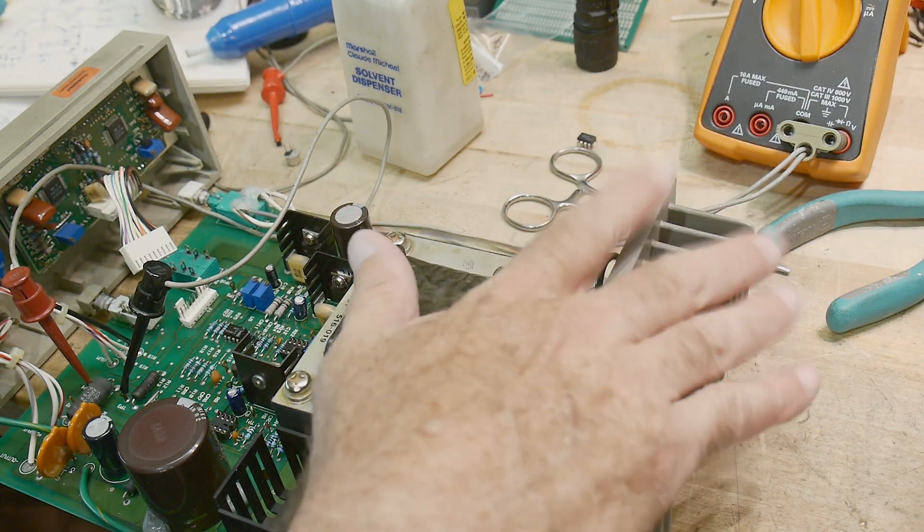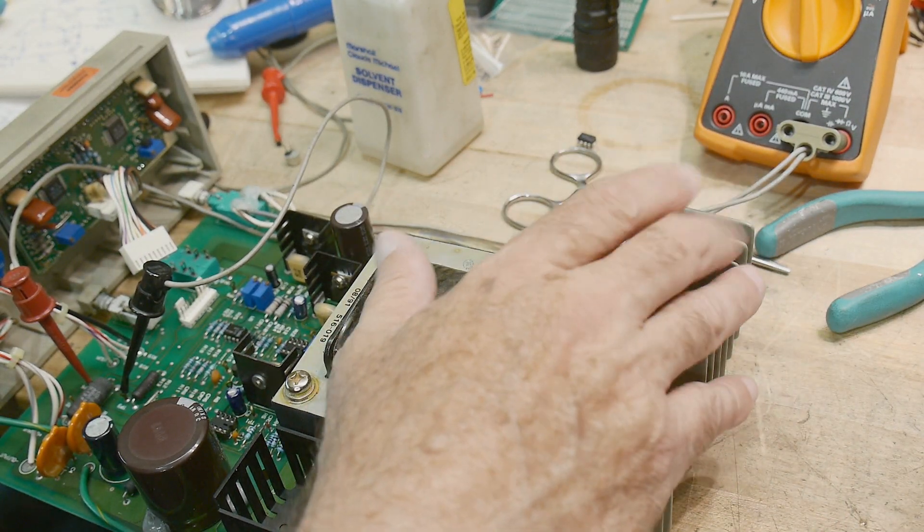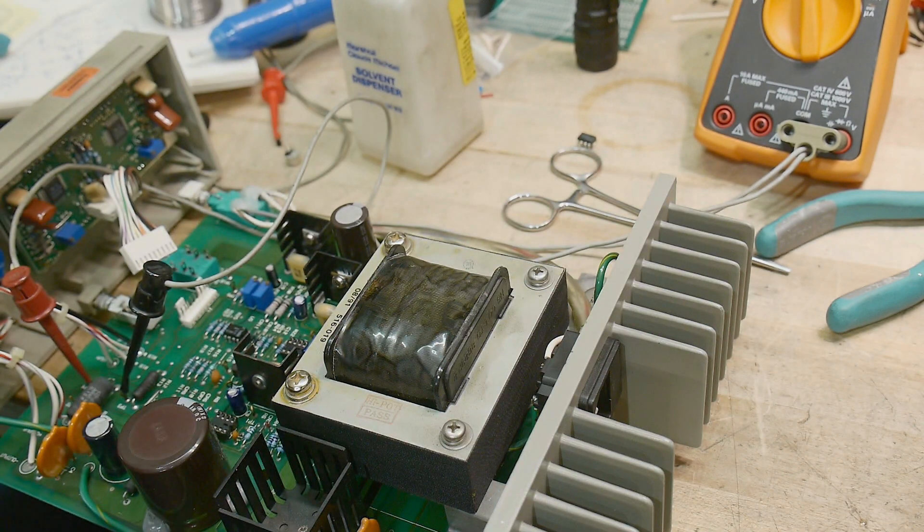All right, this thing is not that easy to troubleshoot, but I think I've narrowed at least some things down.